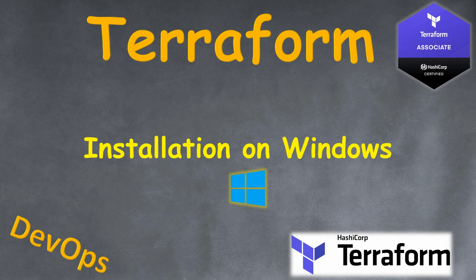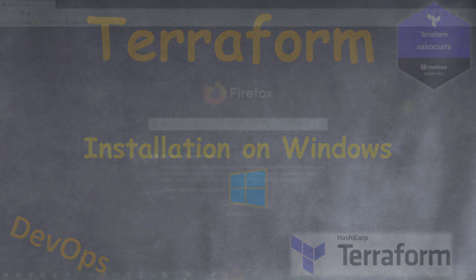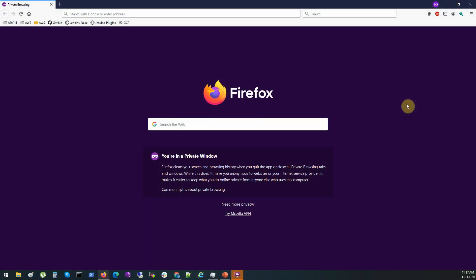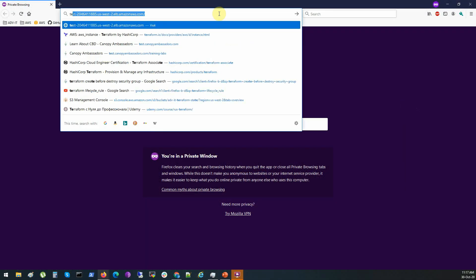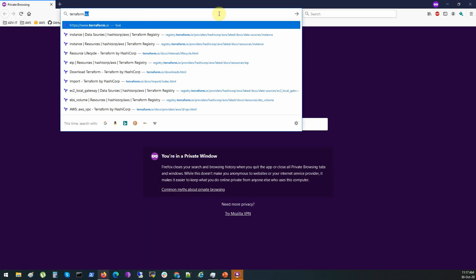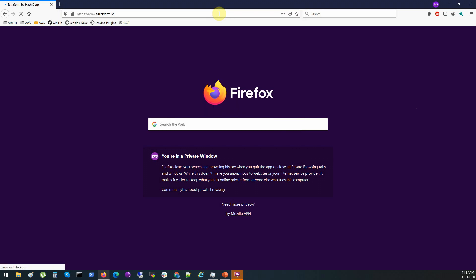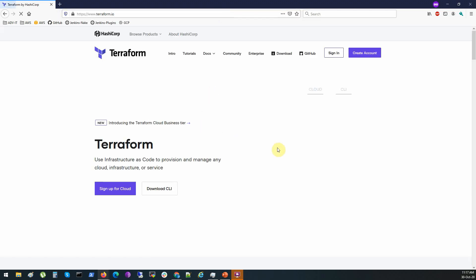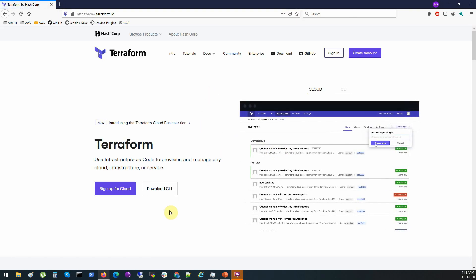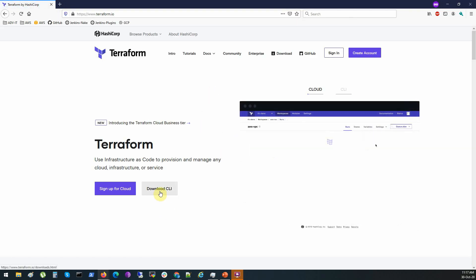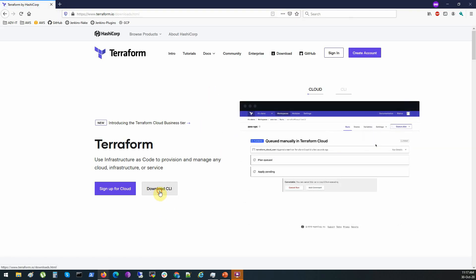Welcome. In this lecture I will show you how to install Terraform on your Windows system. Open your favorite browser and let's go to terraform.io. Click on download CLI.